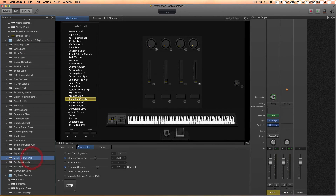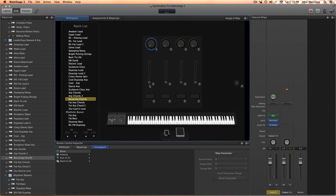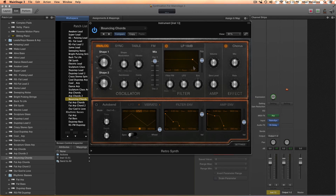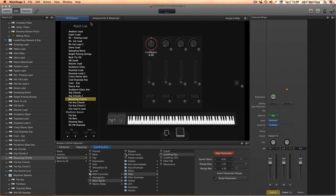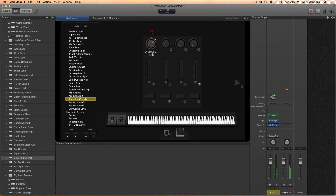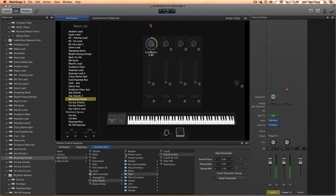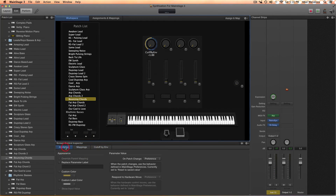Let me show you something else. Select a patch, click on any knob, fader, or even the mod wheel, then choose 'Map Parameter.' Go to the synthesizer, select whatever you want — in this case the envelope — and click 'Map Parameter' again. Now you'll be controlling the cutoff with that knob or mod wheel. You can map it to control whatever you want.